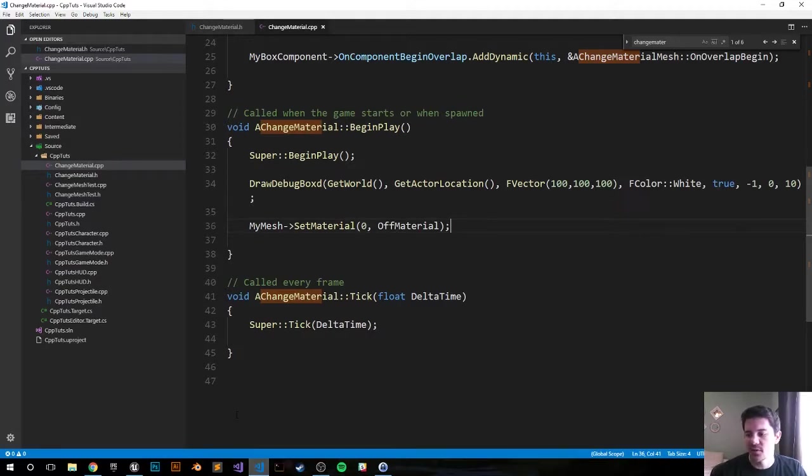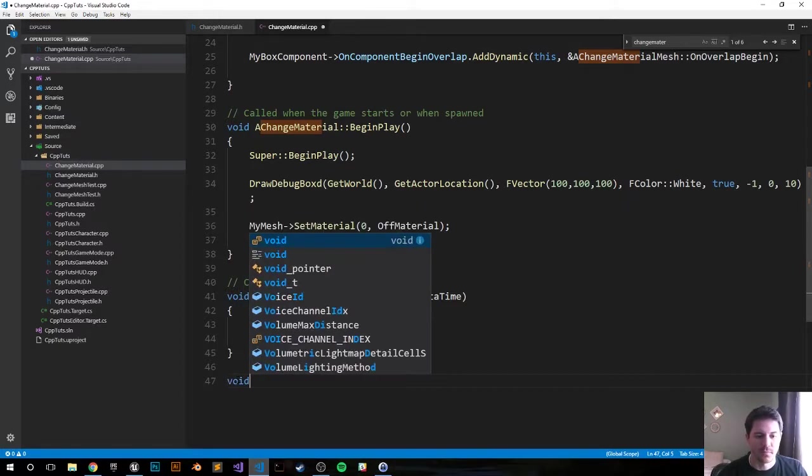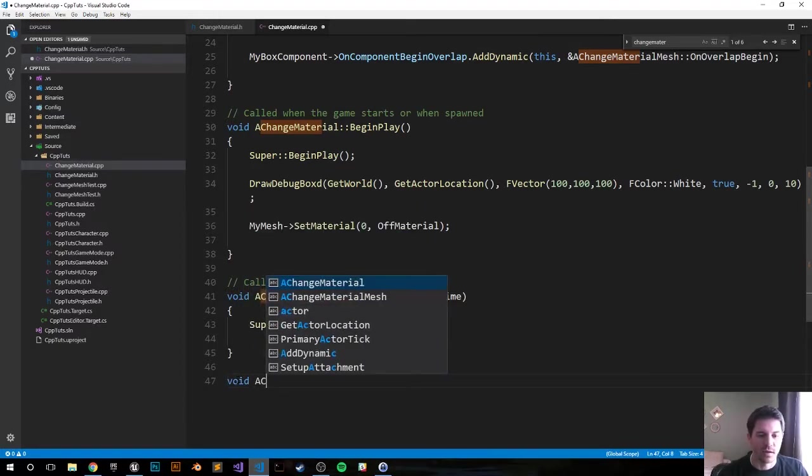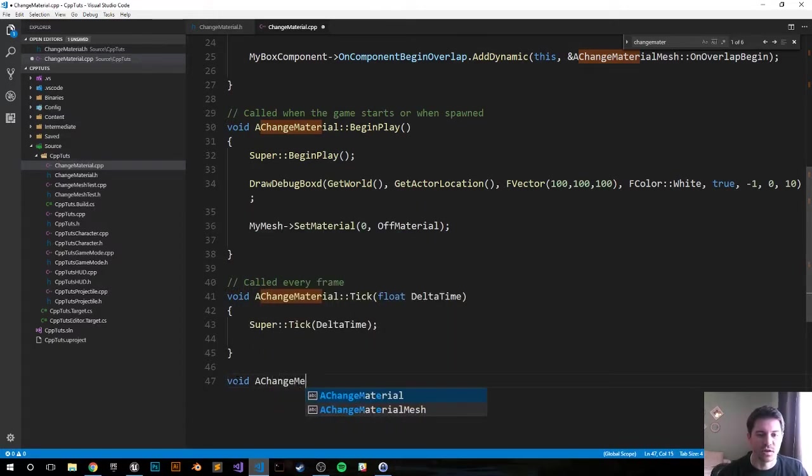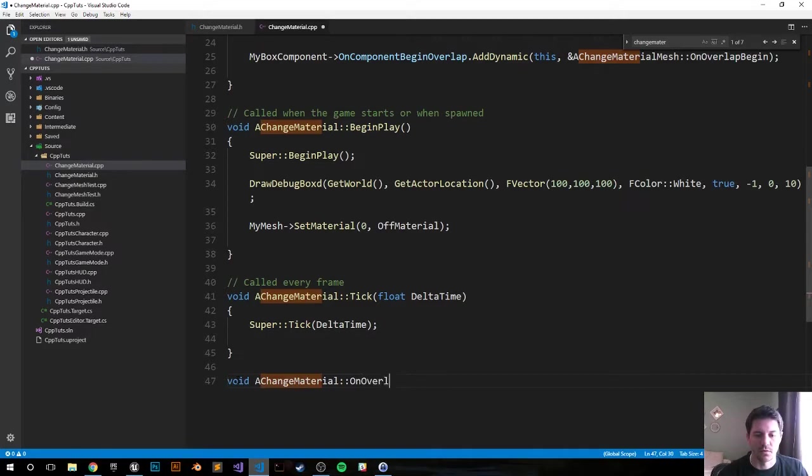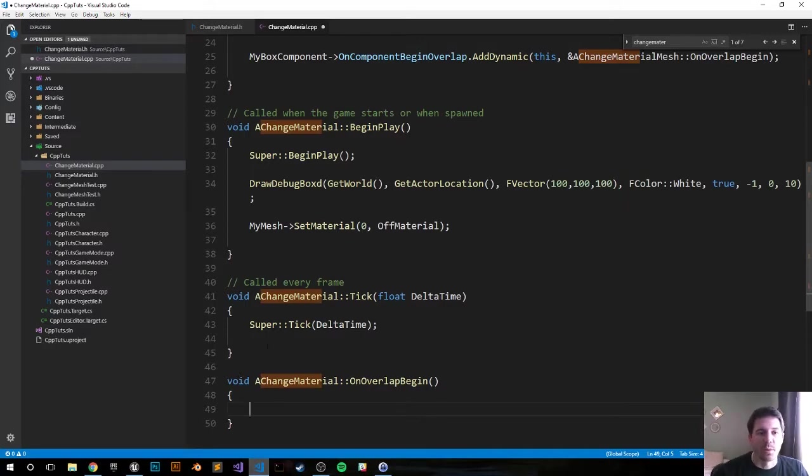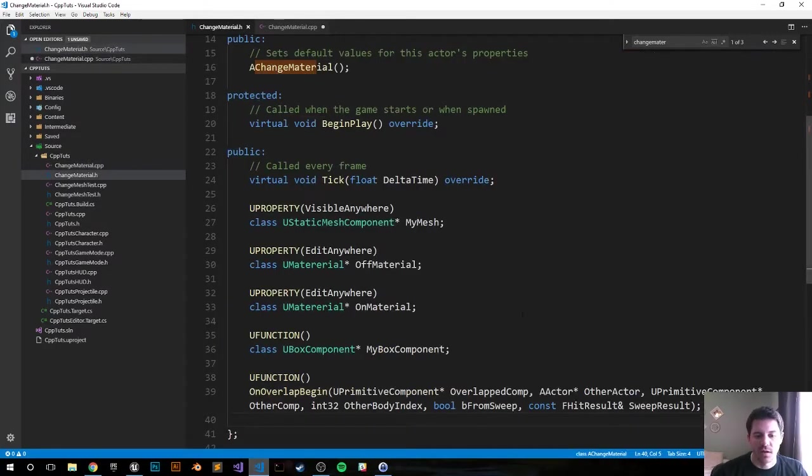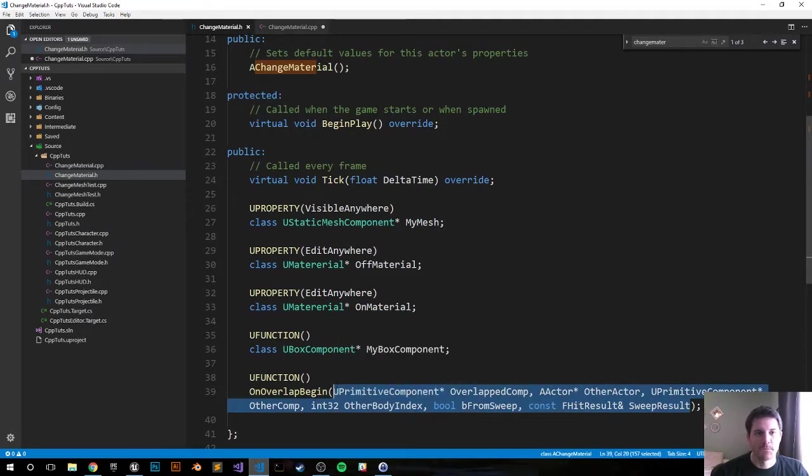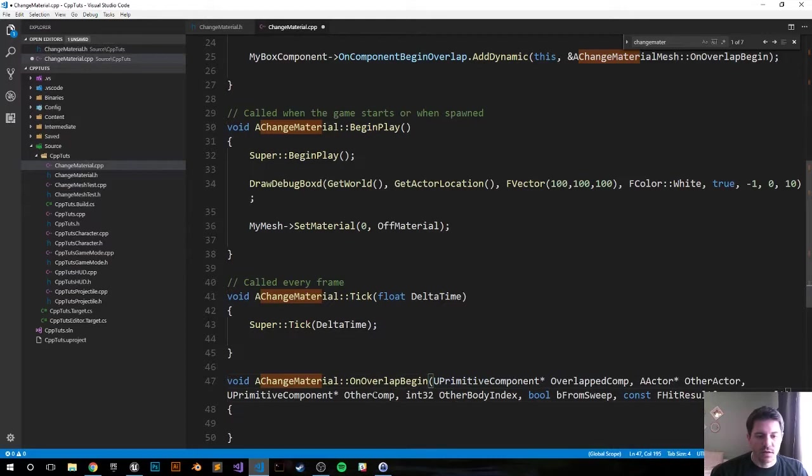Moving on, let's skip the tick function and let's jump into our OnOverlapBegin function. It'll be void AChangeMaterial OnOverlapBegin. I'm going to go ahead and get the parameters from the header file because there's just a lot of them. Copy and paste those bad boys in.